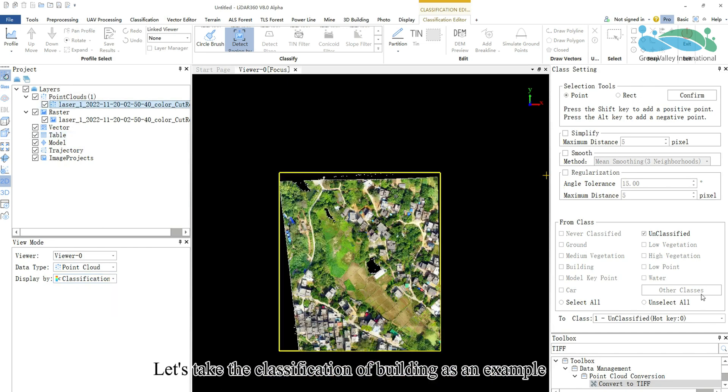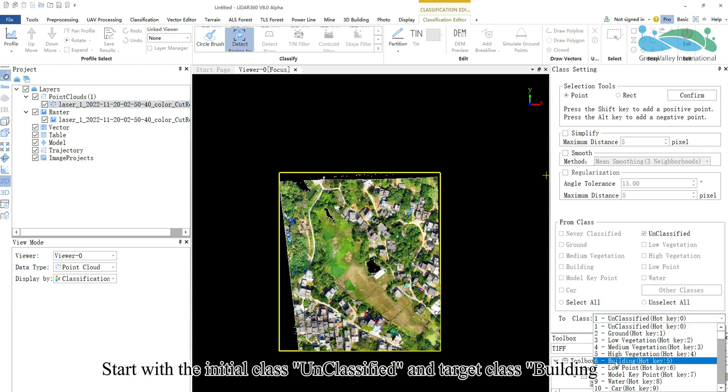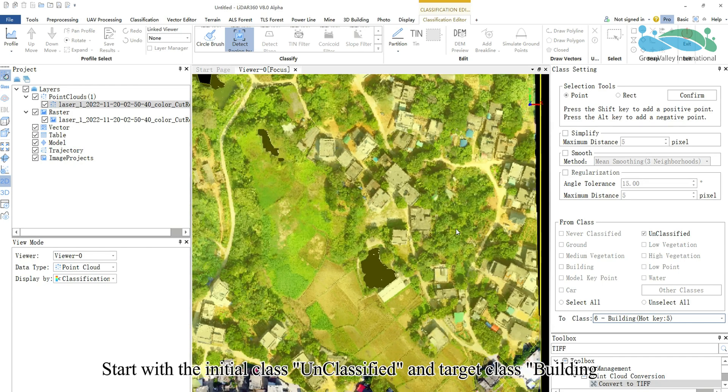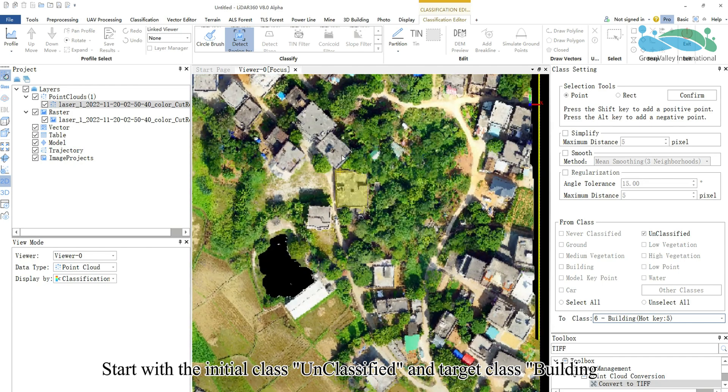Let's take the classification of buildings as an example. Start with the initial class, unclassified, and target class, building.